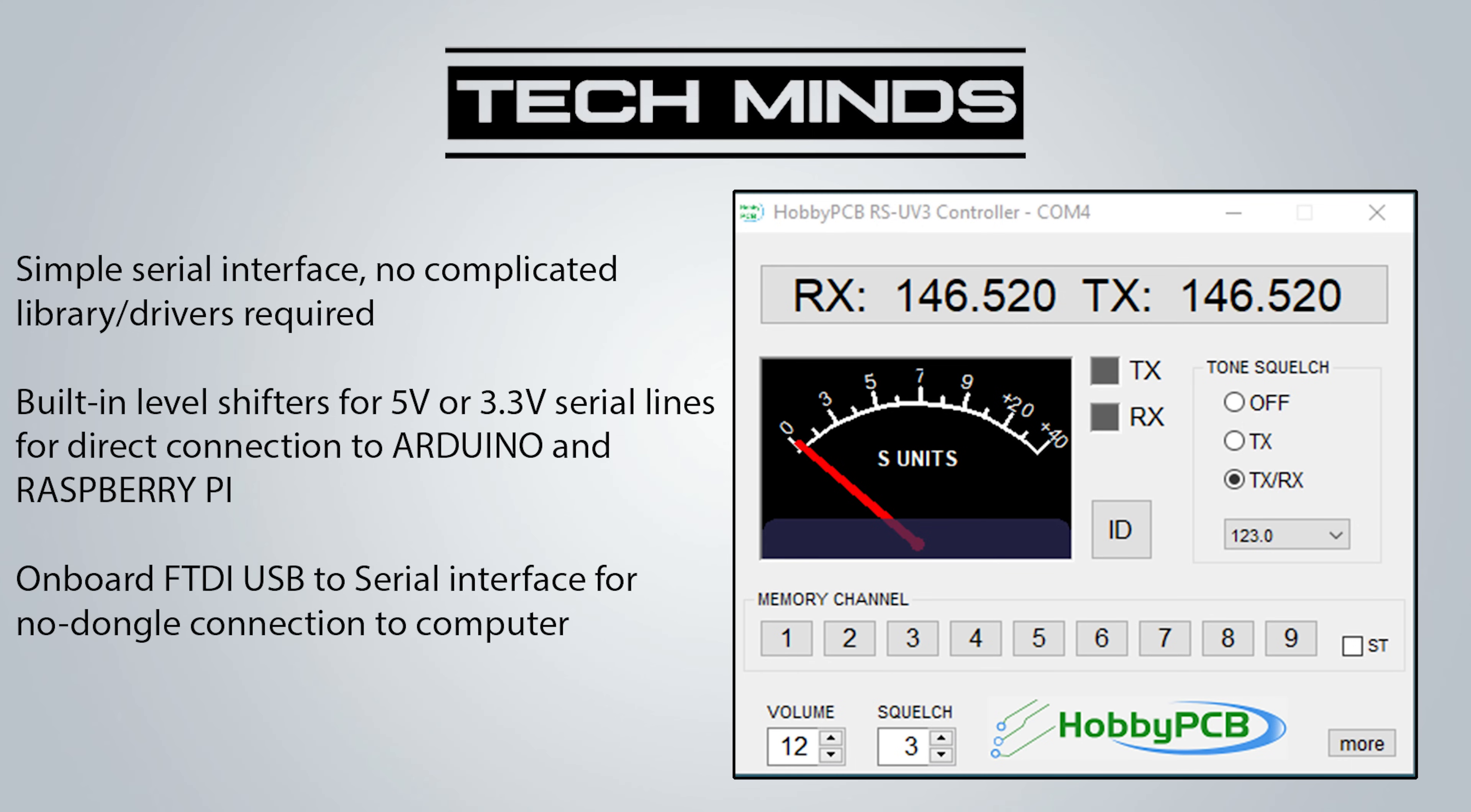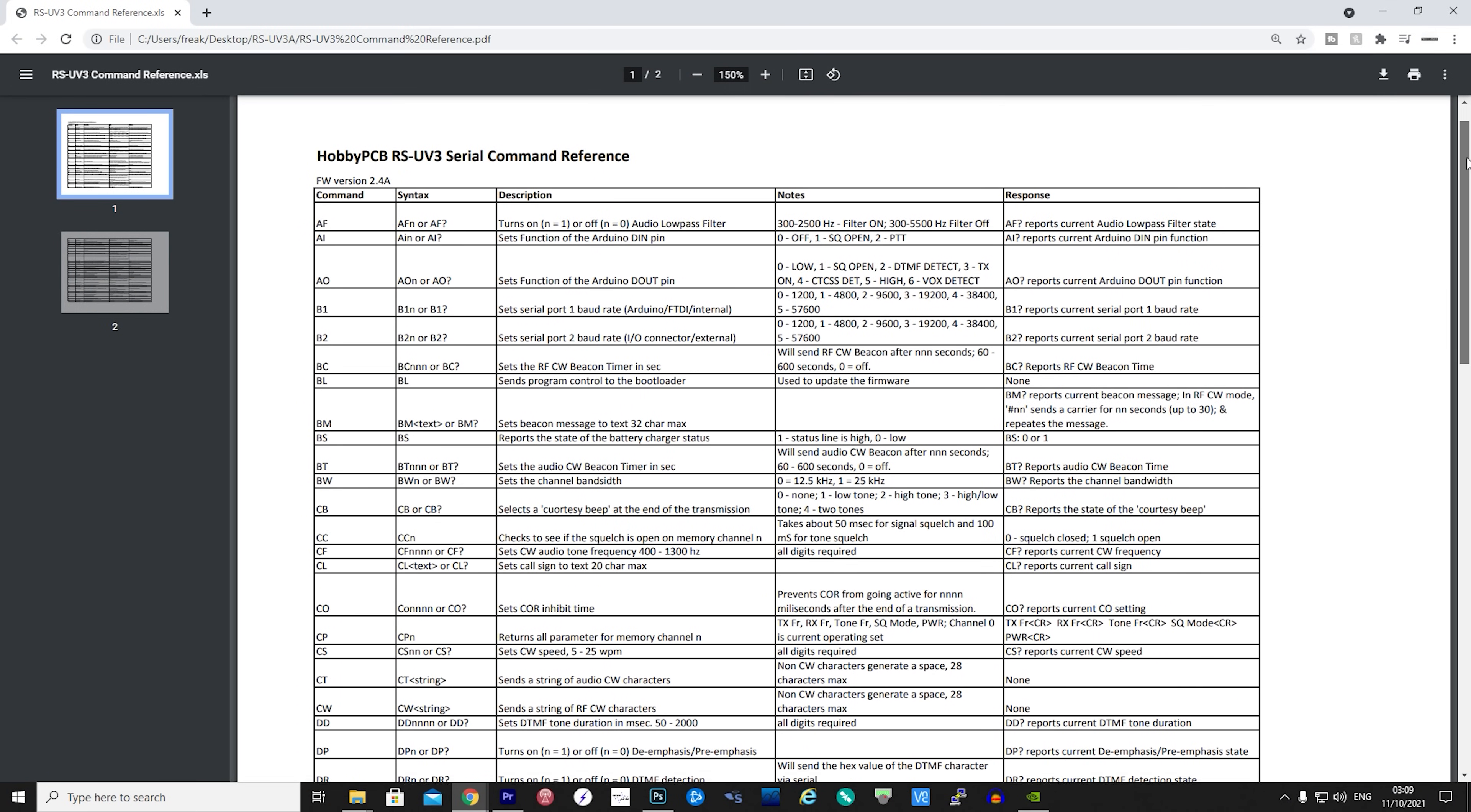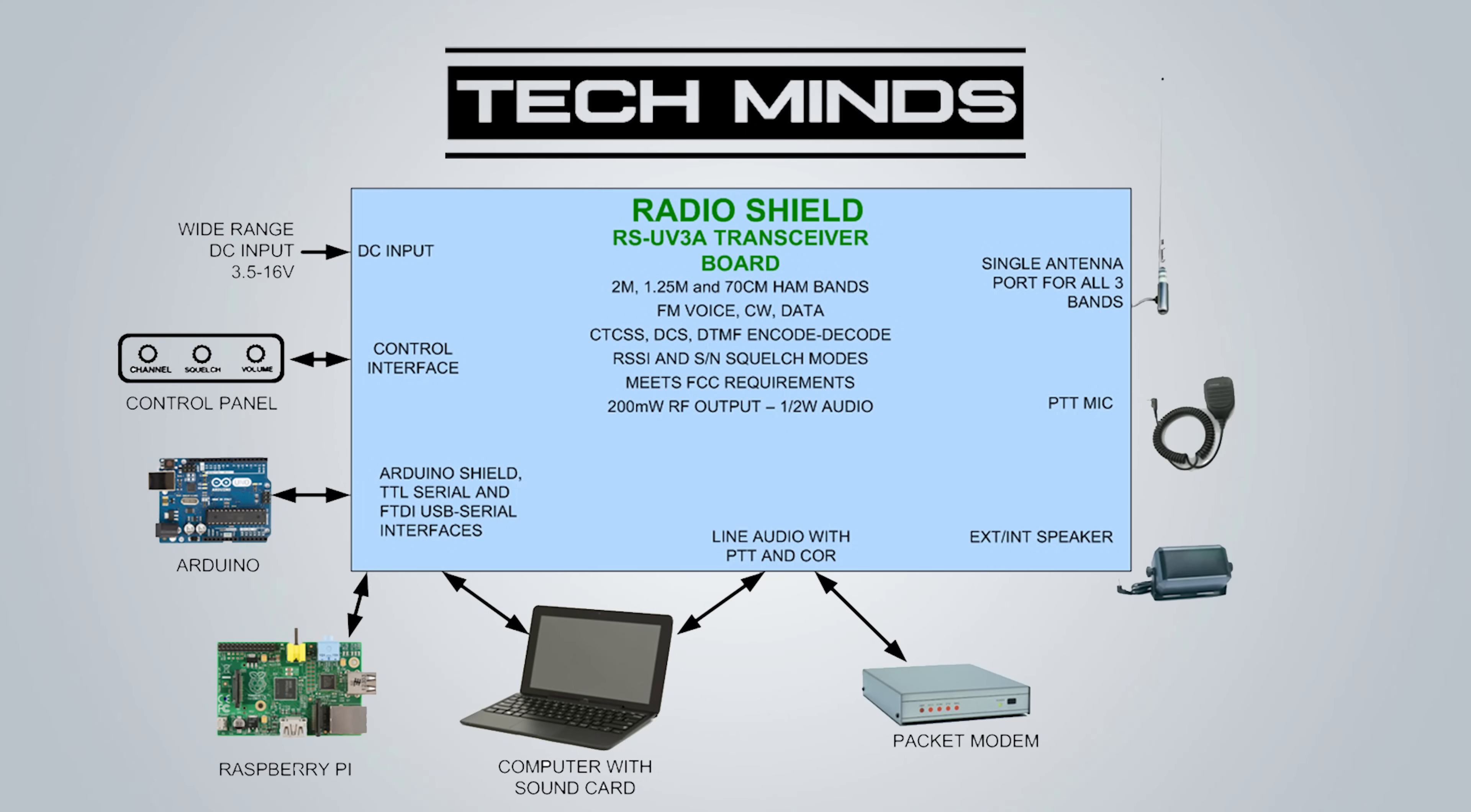You can set this as simplex operation or work split for use with repeaters. The command reference guide is fully available on the website, meaning you can create your own application to control the RS-UV3A from virtually any device running an operating system. This includes embedded boards such as an Arduino or a Raspberry Pi.